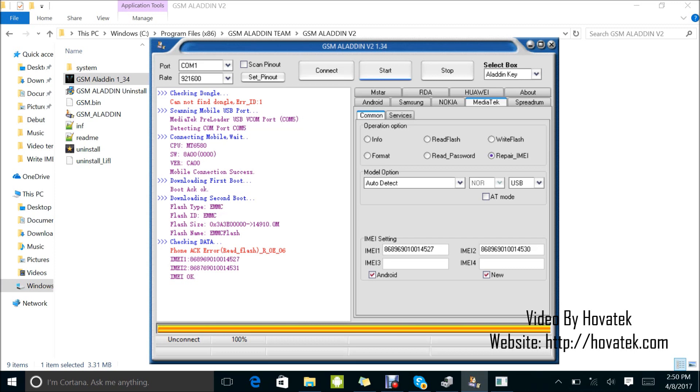So that's how to write IMEI to a Mediatek Android device using GSM Aladdin Box.